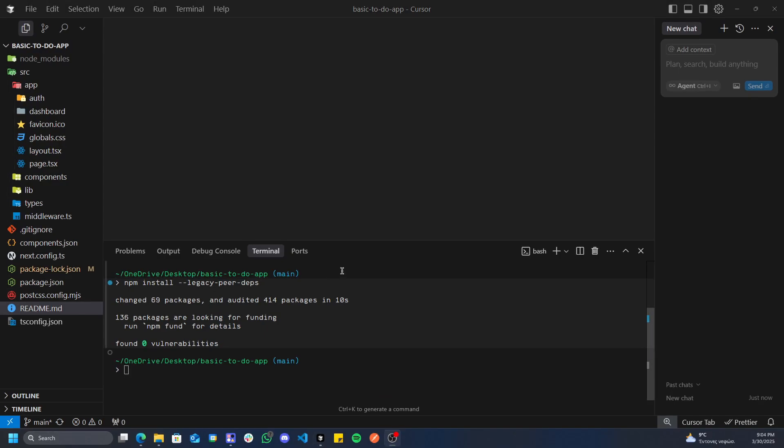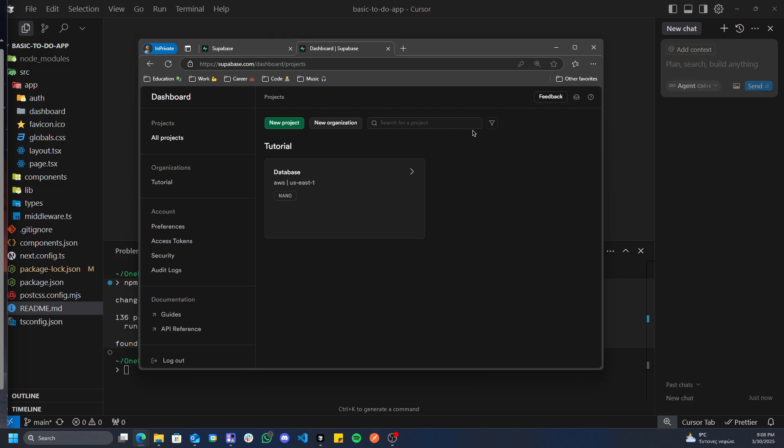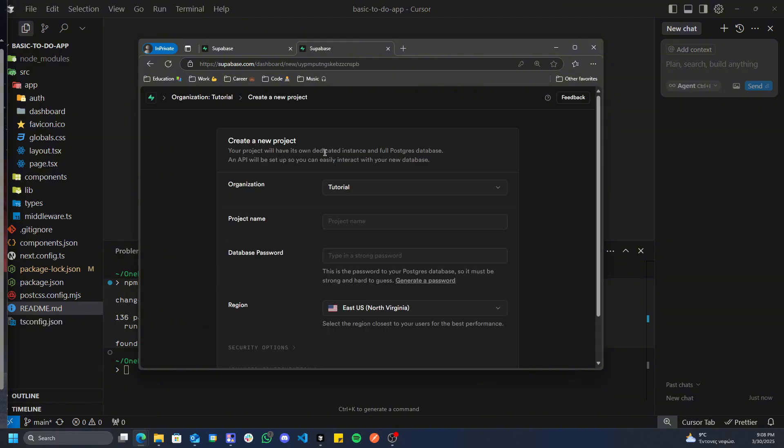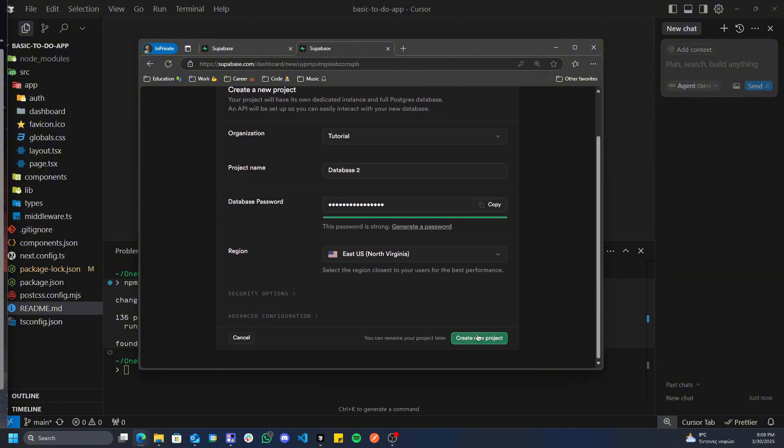Once we've done this, the next step is to get our database set up. The first thing I'd recommend doing is going over to Supabase and creating your account. Once you've created a Supabase account and you're on your dashboard, you can go to new project, you can do it in an organization. We can call this project whatever we want, generate a password for it, and create the project.